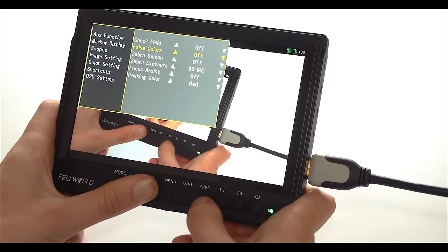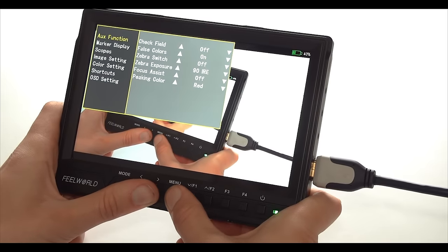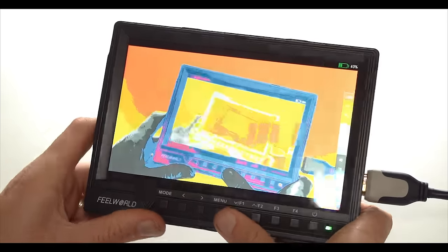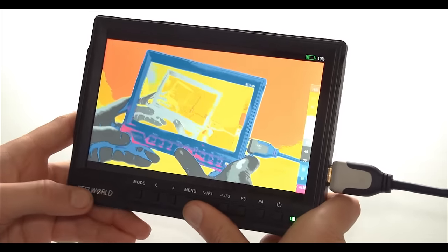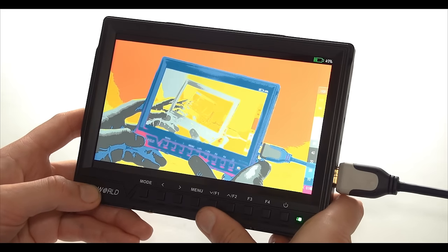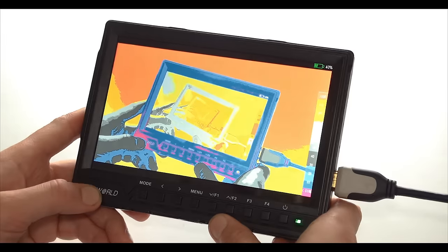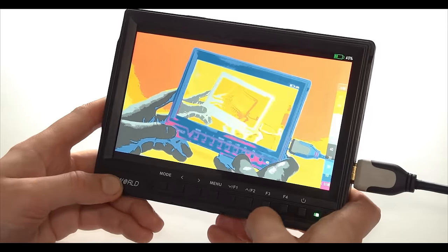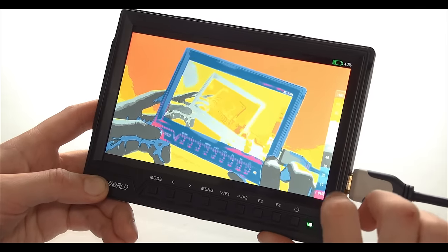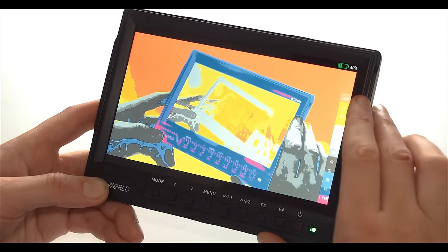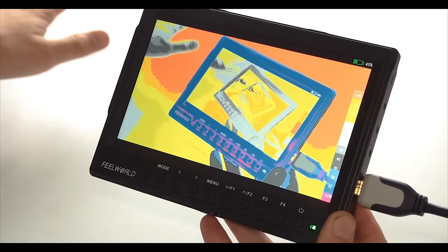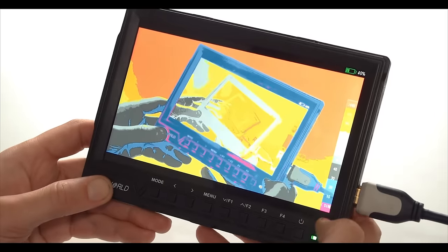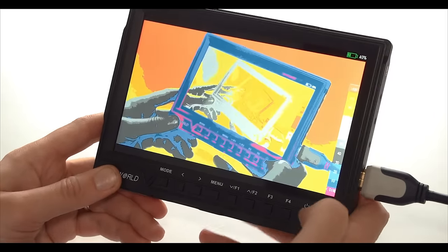First of which is the false color. I'll switch it on and you'll see that the whole screen turns into this psychedelic looking image. But this is actually a very useful exposure aid. It allows me to check the overall exposure of the whole image. I can quickly tell where my highlights are, where my shadows are, where my skin tones are. And there is a scale on the right side which shows me which color represents a particular IRE. So red represents 100, pure white.